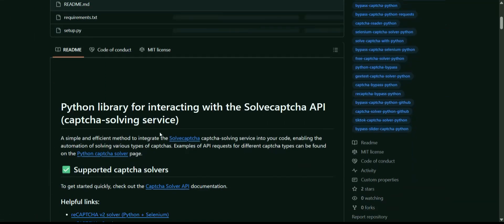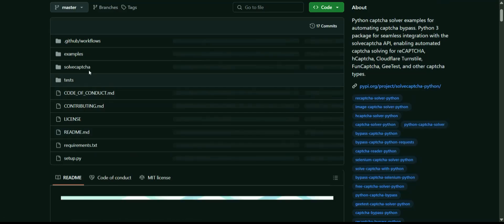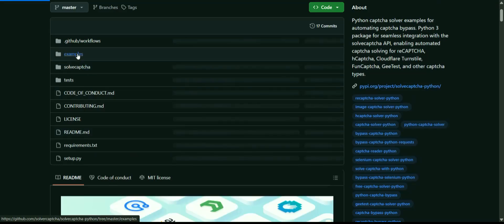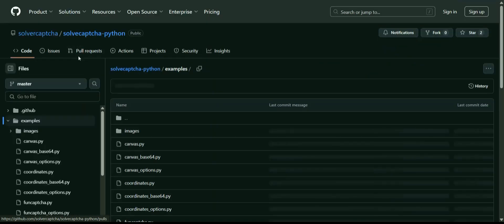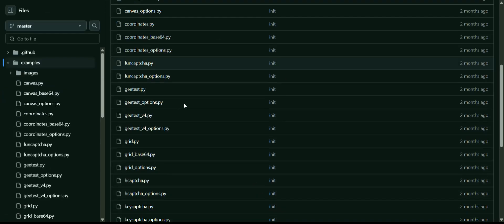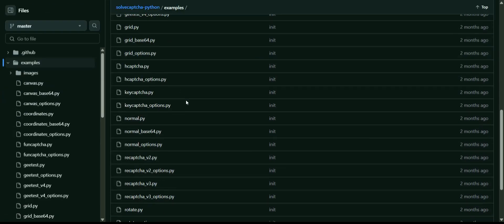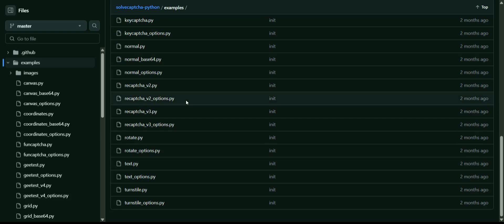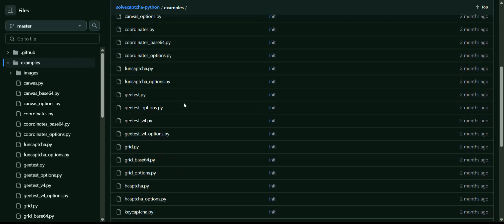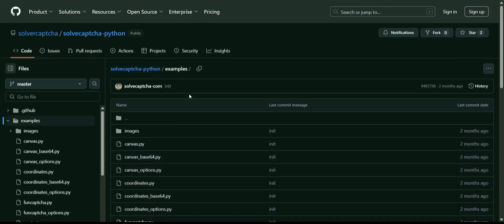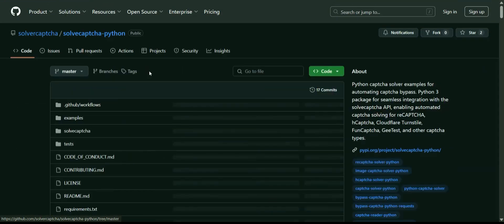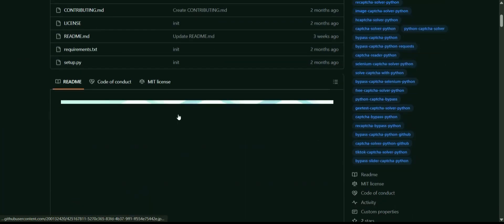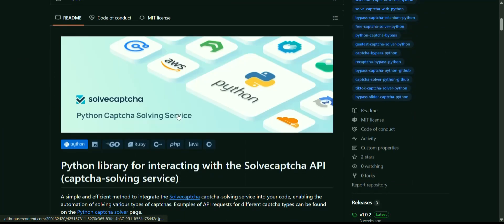On the GitHub at SolveCAPTCHA Python, there are examples of scripts for various types of CAPTCHAs. In addition, there are instructions for installing these scripts.